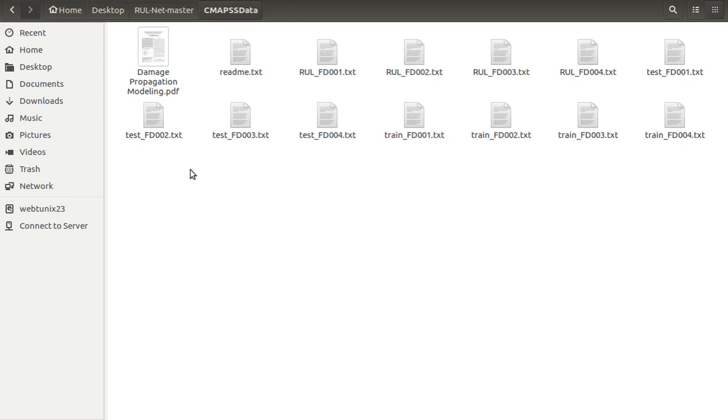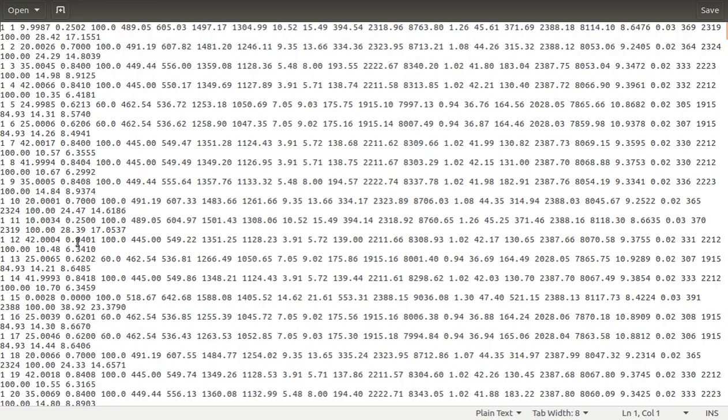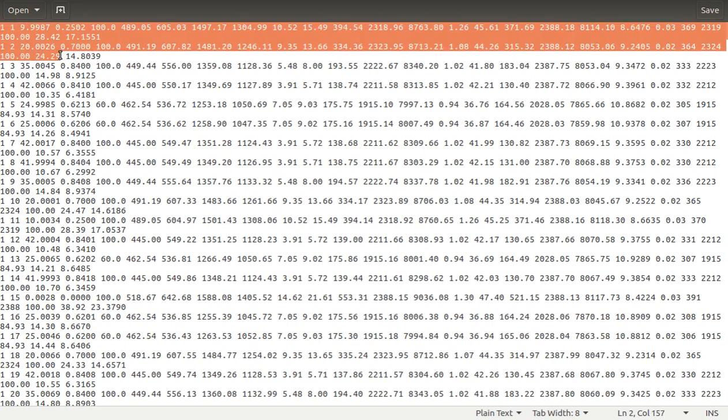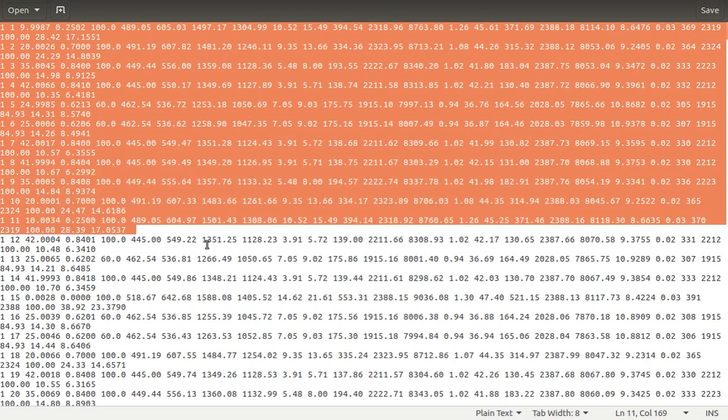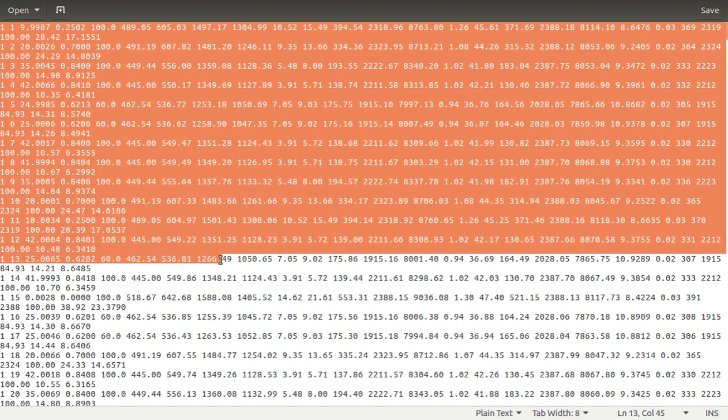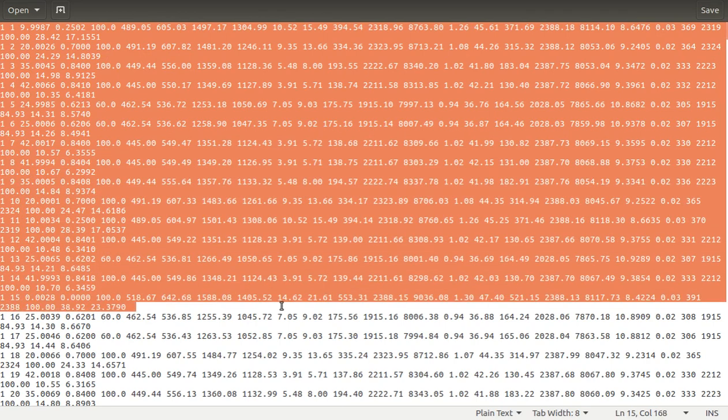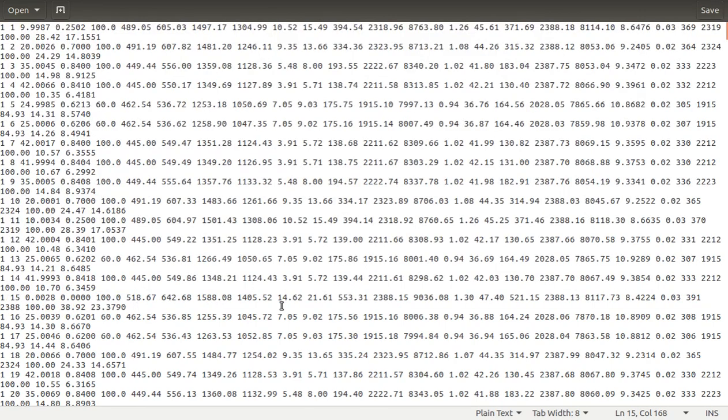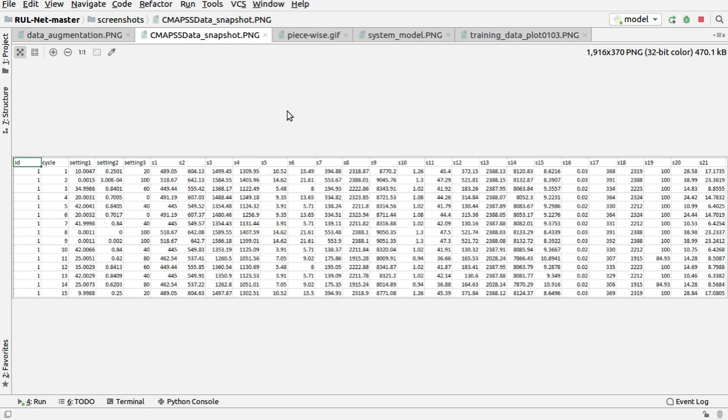You can see this is one of the datasets. The dataset might not be clear over here as the features are not included in the dataset, so I will show you the snapshot of the dataset for better understanding. You can see the dataset over here with all the features.